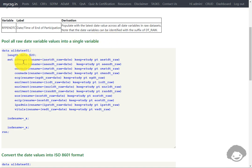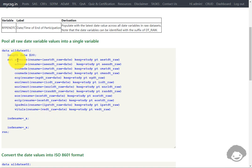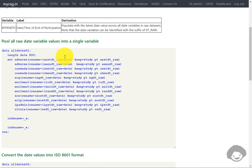For that, we are making use of a SET statement to append the different date variables from all applicable raw datasets. In adverse events, we will have both a start date and an end date, so we are appending it twice. For the first step, we are using the raw date value corresponding to the start of the adverse events and renaming it to a common date variable.